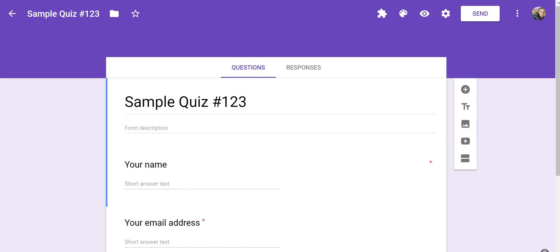Hi, I'm Richard Byrne. In this video, I want to show you how you can have a certificate automatically issued to your students when they pass a quiz that they've taken in Google Forms.